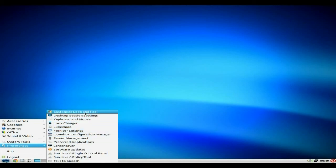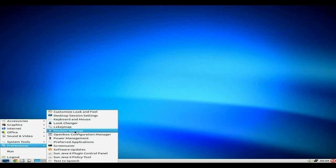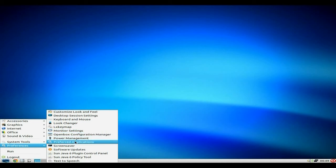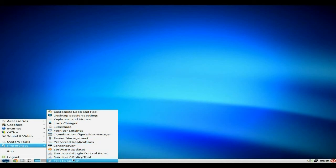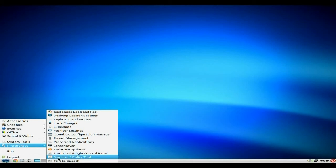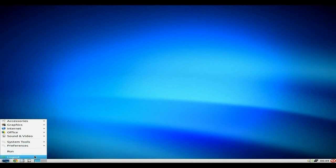Preferences, usual. Customized look and feel. Keymapper, monitor settings, blah-de-blah-de-blah-de-blah. SunJive plug-in and text-to-speech. Have you ever used that? It's quite fun, actually. Especially if you're really, really, really, really drunk. It's like, it's really funny.